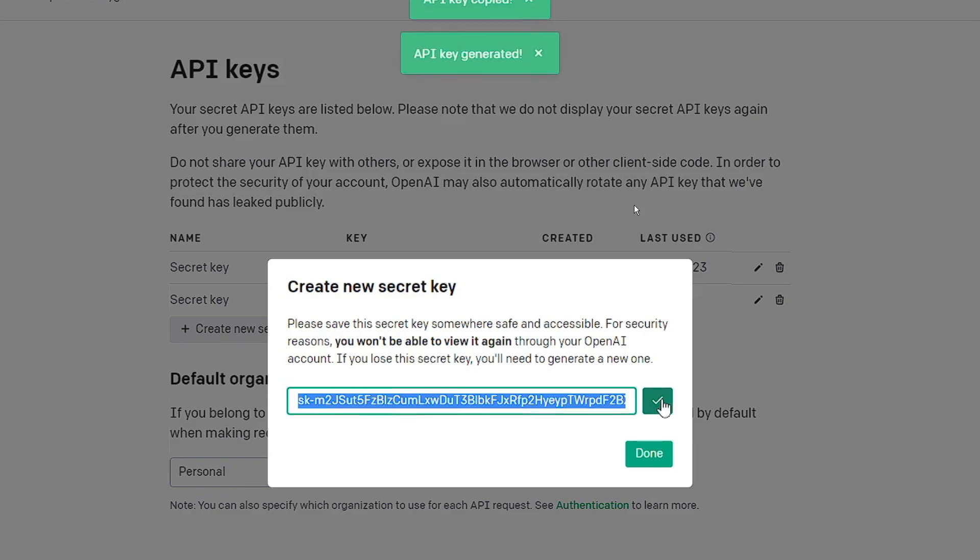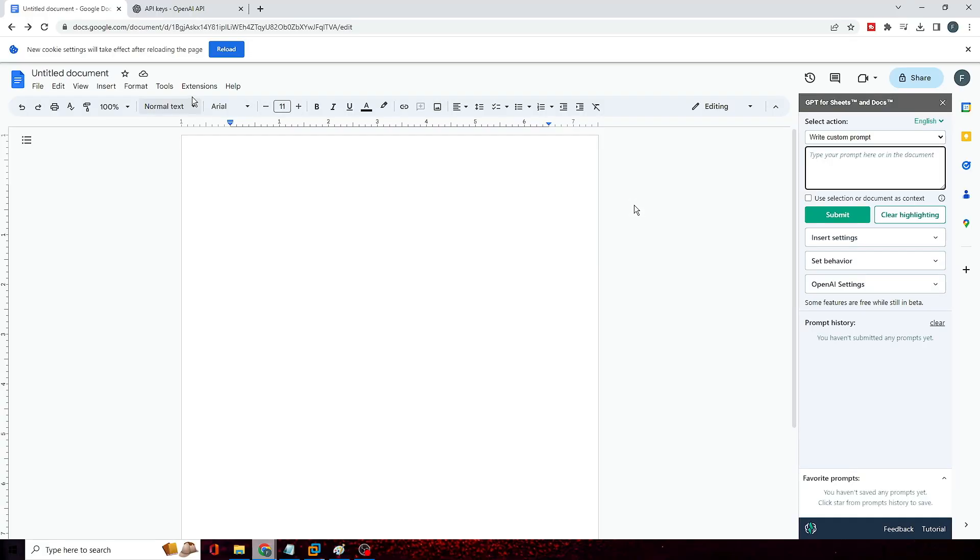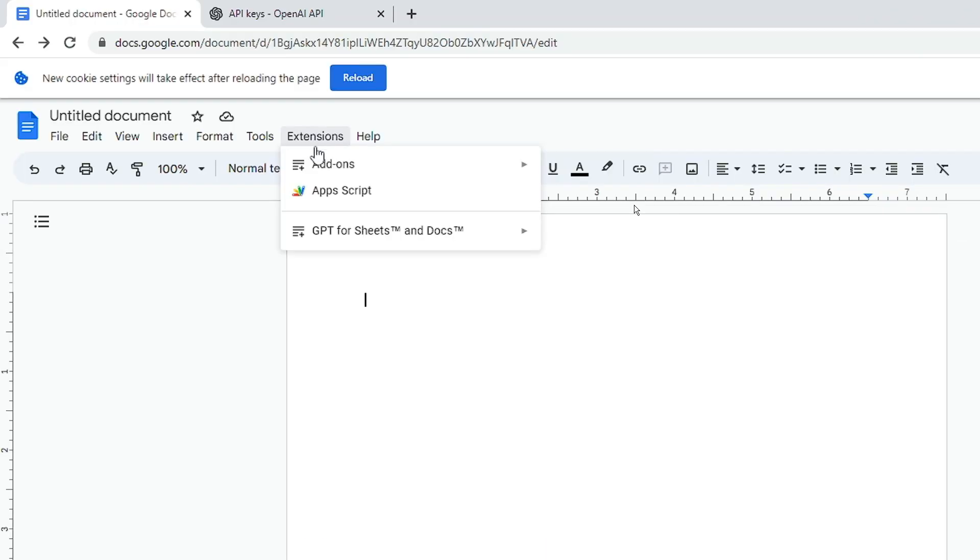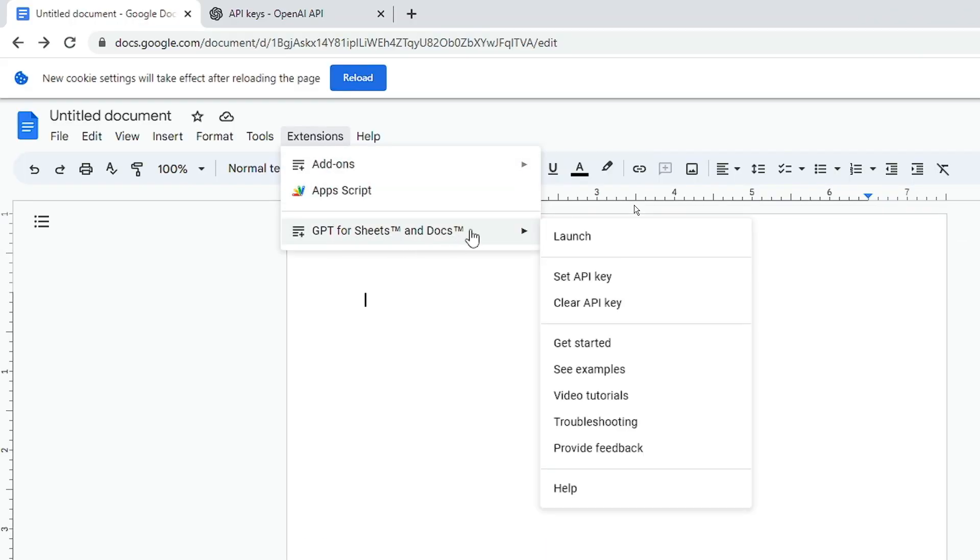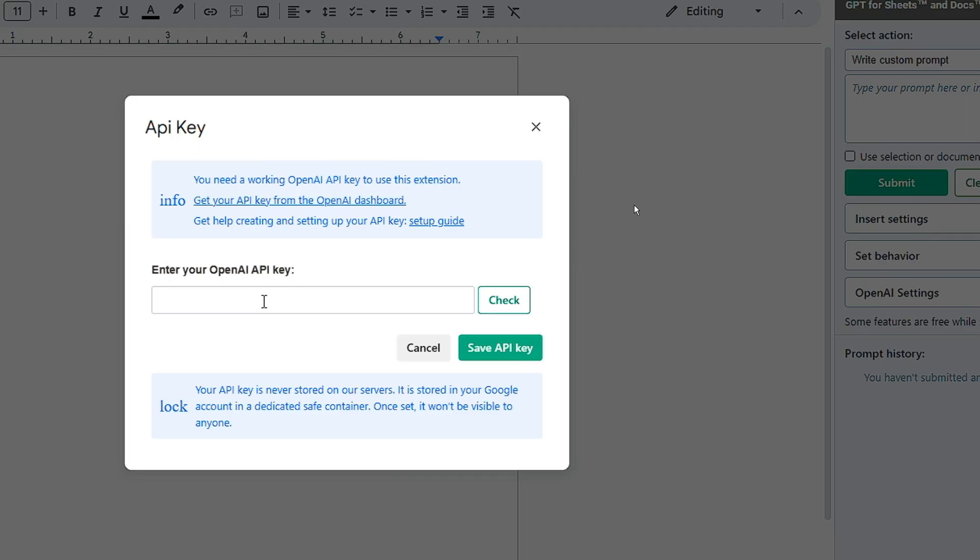Now you can go back to the document. Now here again click on Extensions, then hover up to GPT for Sheets, and then click Set API Key. Here paste the key that you just copied.